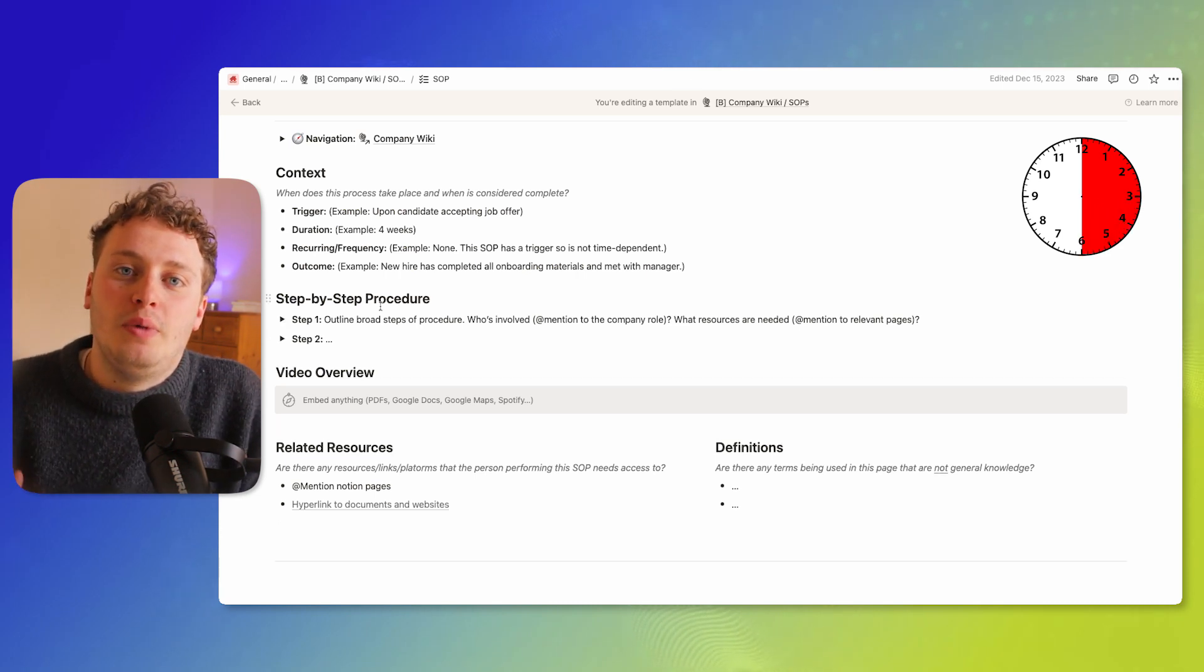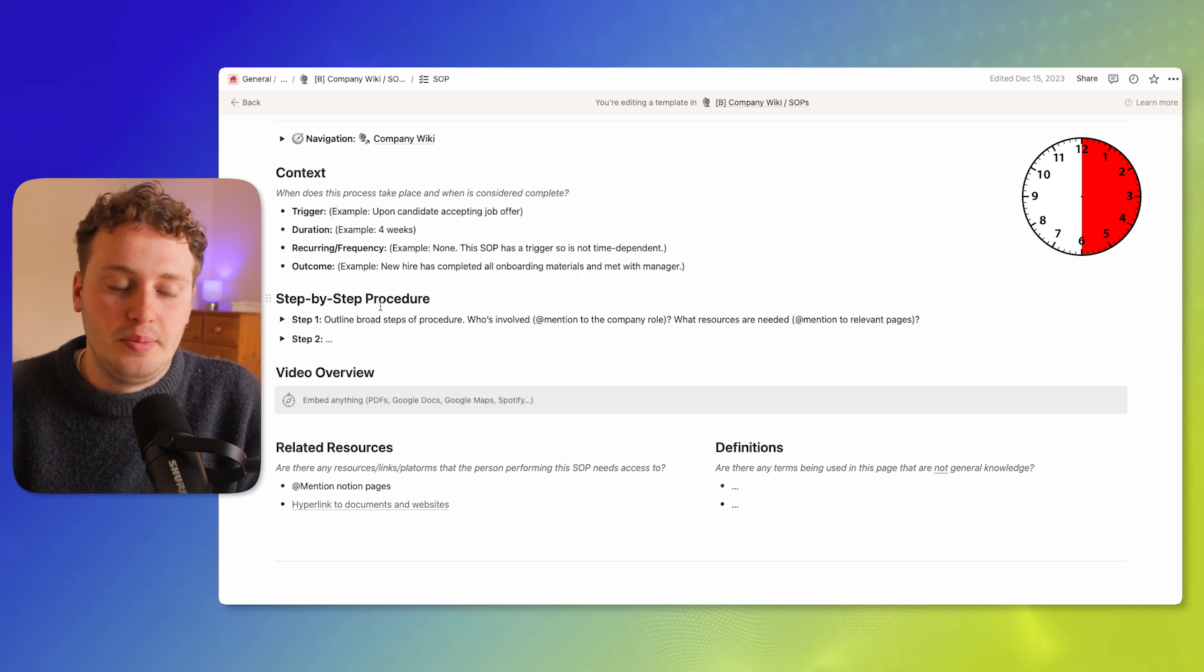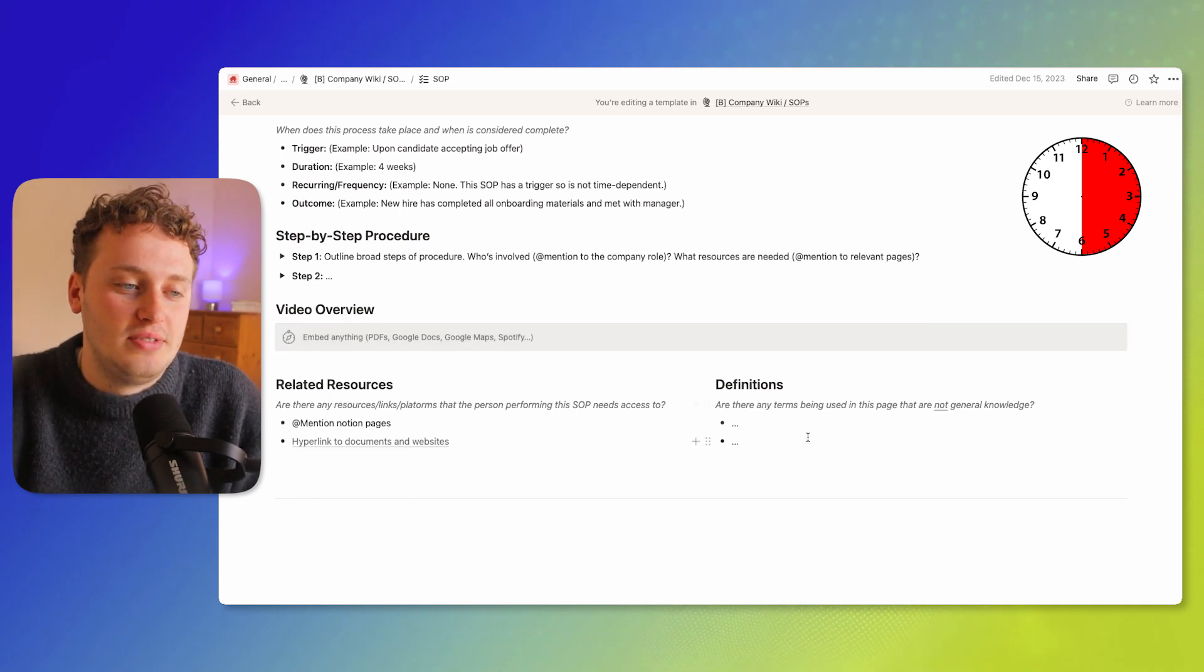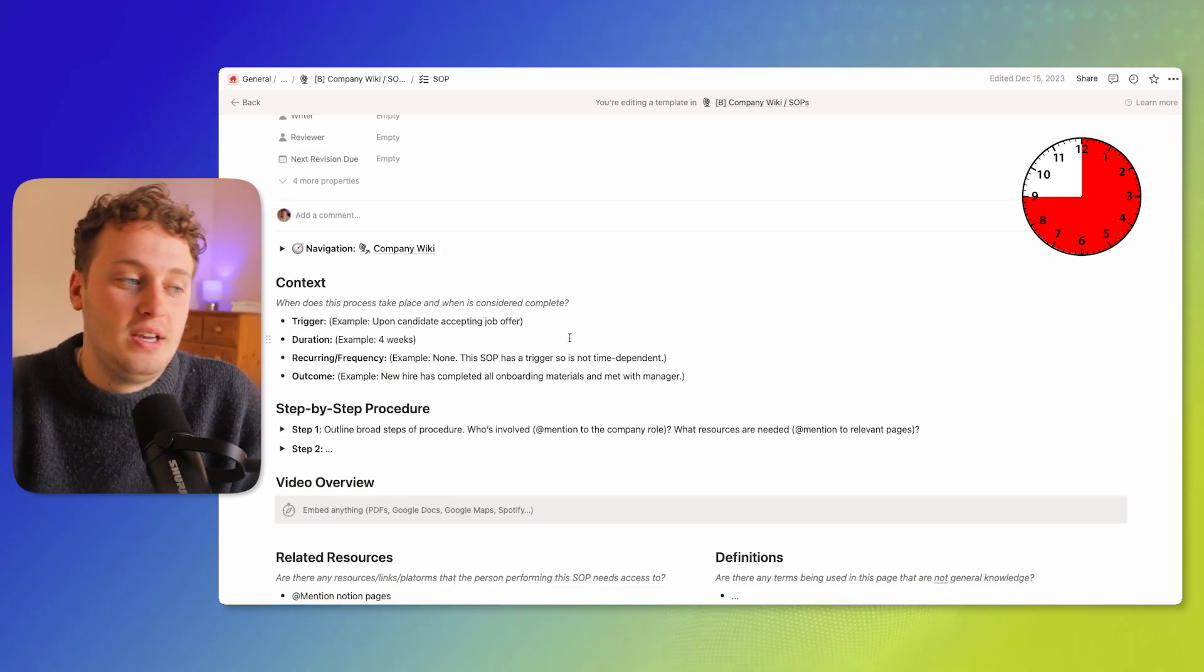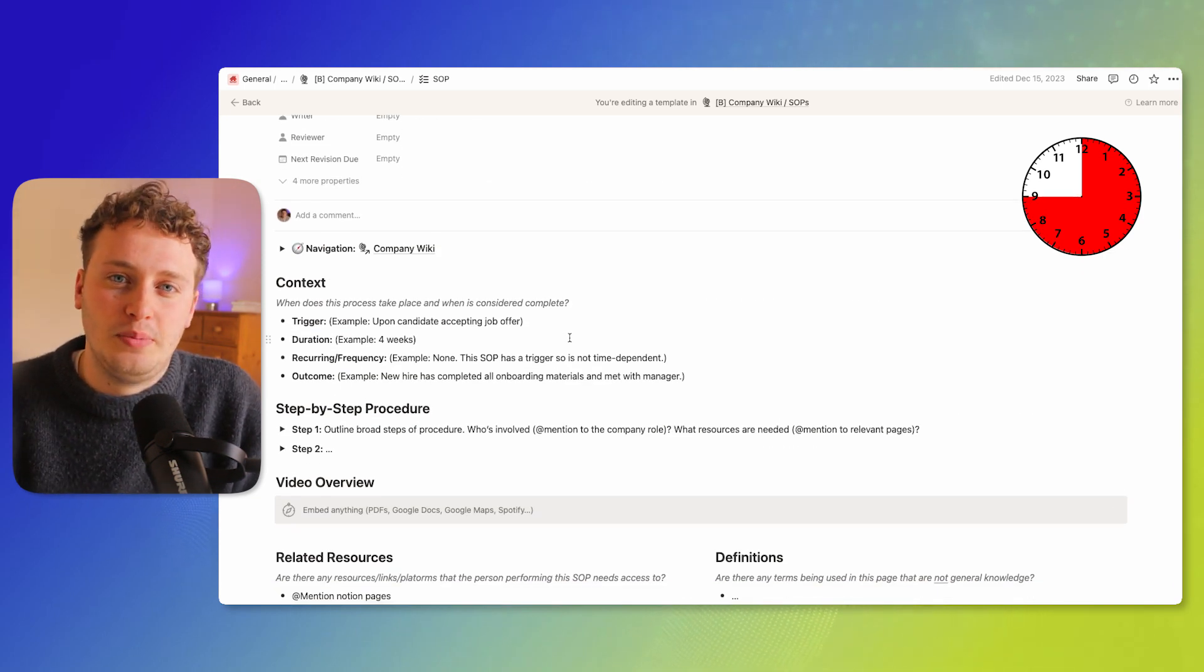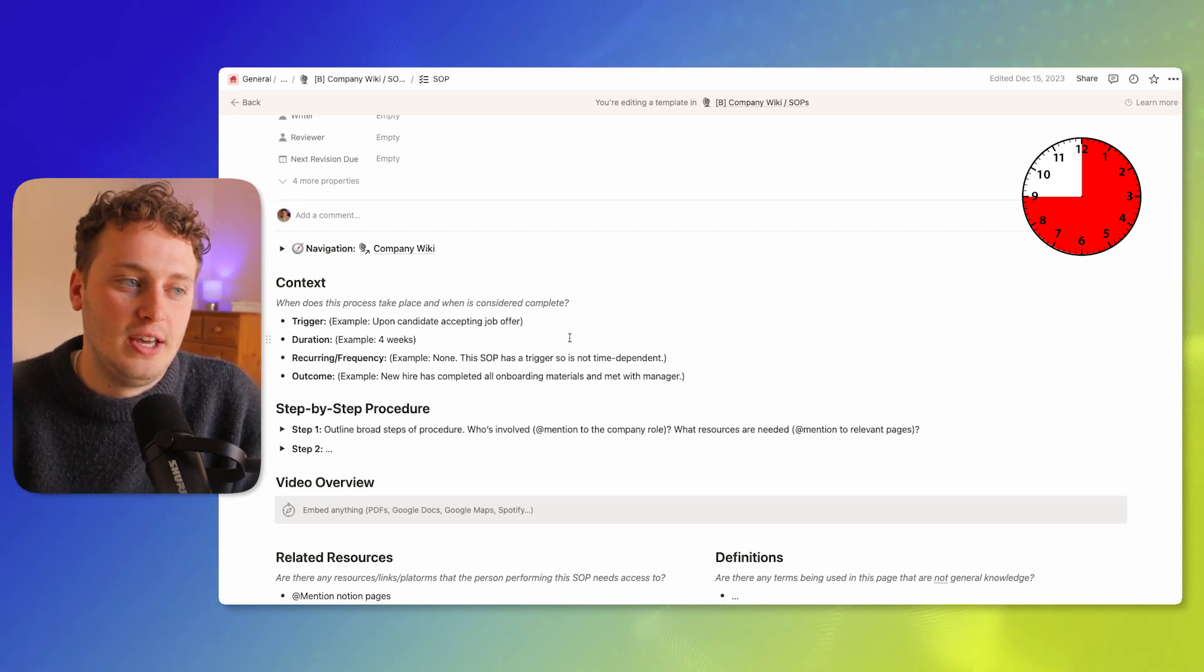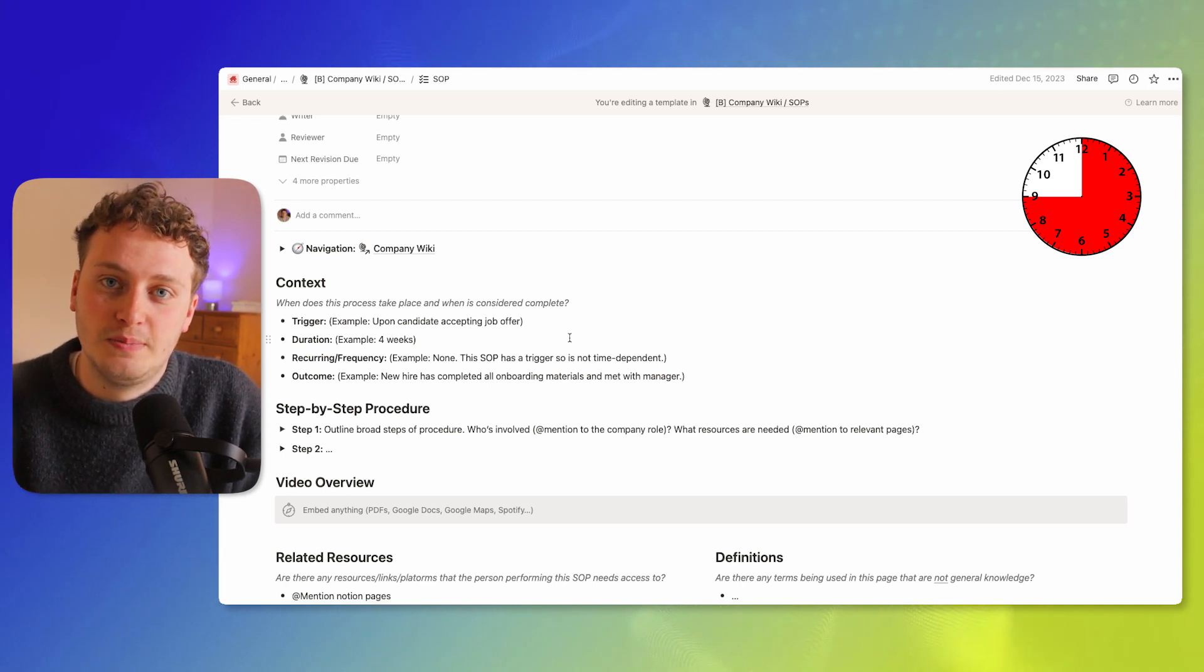And then finally on my third edit of this SOP I could come in here and add things to the related resources and the definitions. And then within 45 minutes I've created a full SOP that is nice and detailed but hasn't taken too long to write and I've been able to do in installments.